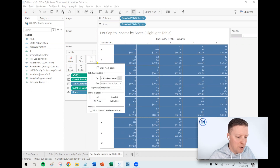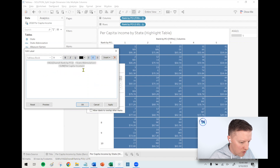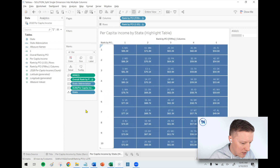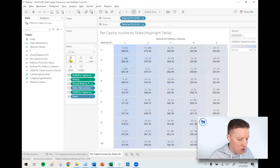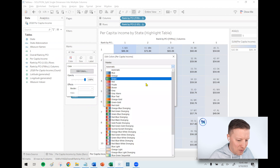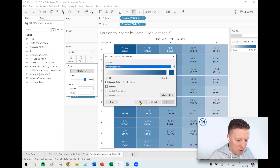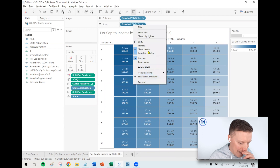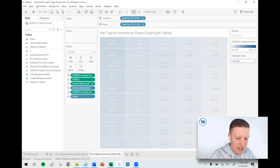Now it's easy to add labels: I'll put Rank, State Abbreviation, and Per Capita Income all on Label. In the label editor I'll format it as rank with a period, followed by the state abbreviation, and the per capita income bolded on the line below, centered. I'll put Per Capita Income on Color, pick a matching blue, and deselect Show Header from columns and rows. Adding Show Highlighter again lets users easily search for any state.